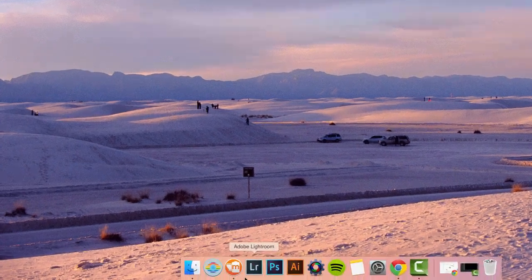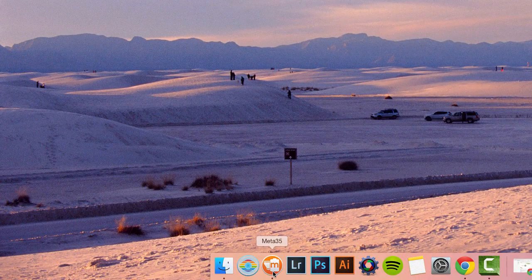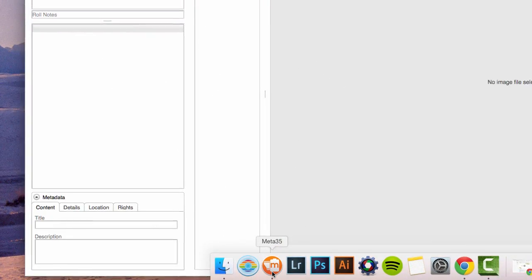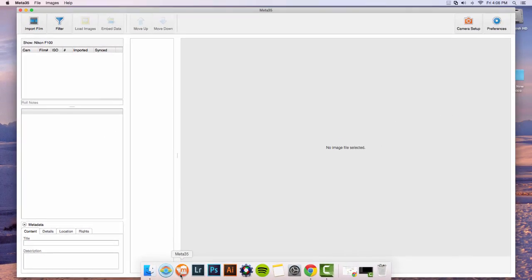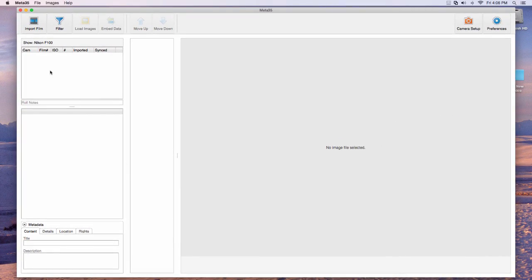Start the Meta35 application and turn your camera on. Now you're ready to import shooting data.